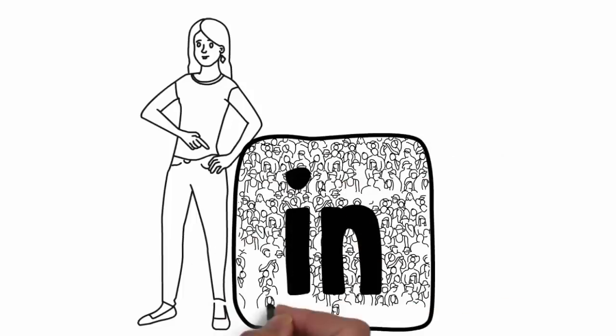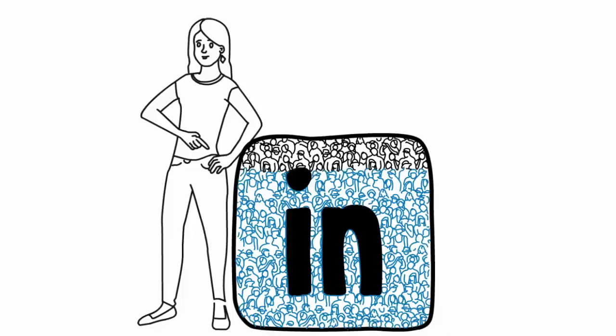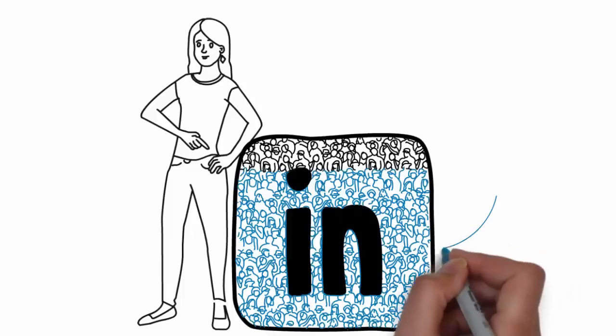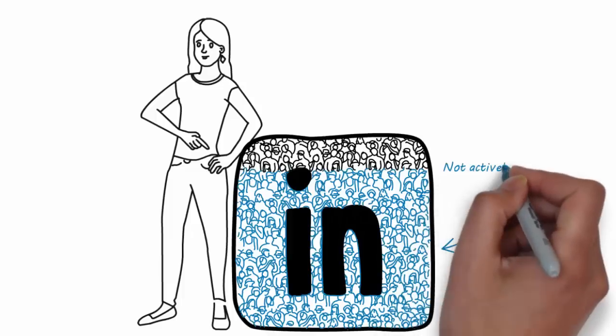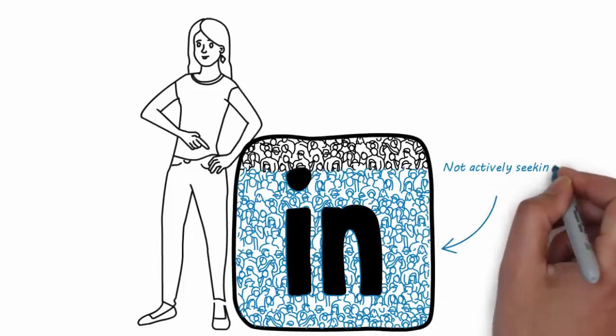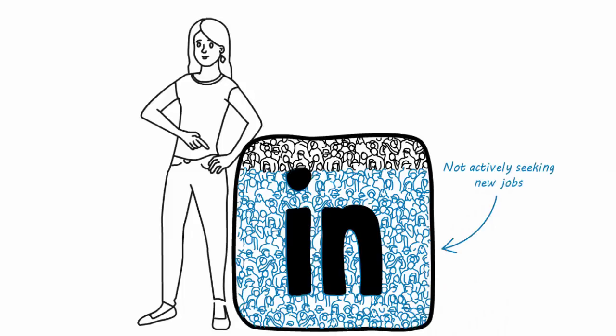Millions of skilled professionals are on LinkedIn and the majority of them aren't actively looking for a new job. To engage with passive talent, it's critical to establish a robust presence on LinkedIn by promoting both your personal and your company brand.